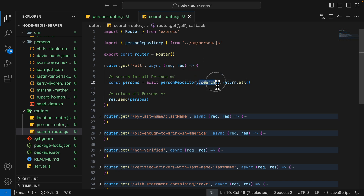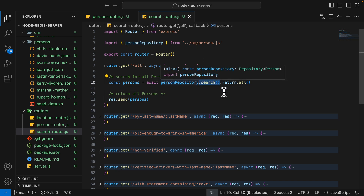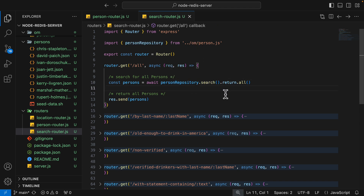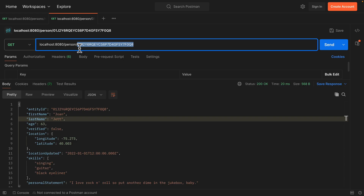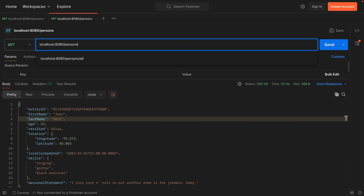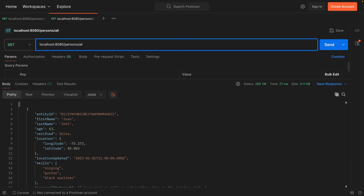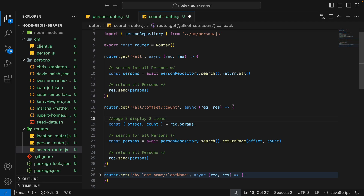We can use `.search()` to search the data and `.return.all()` to return all results. Here inside Postman, if I call person/all, you can see all the outputs are returned.